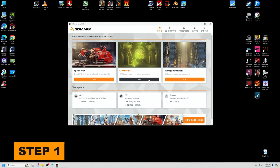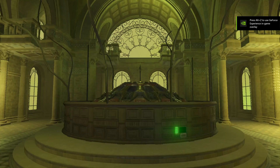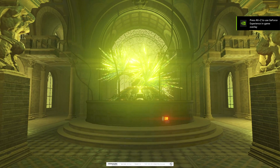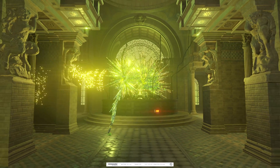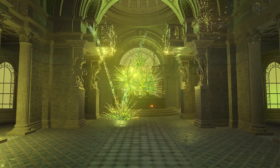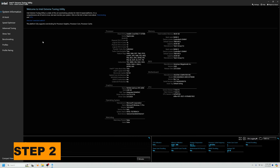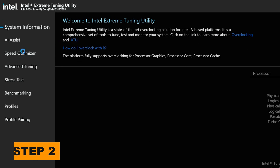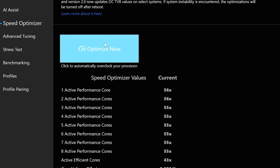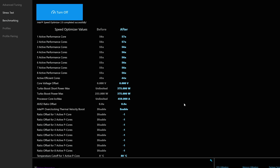Step 1: As with the AMD overclock process, you need to benchmark your baseline configuration. I will again use 3DMark and the CPU profile benchmark for my Intel overclock, but as mentioned previously, you can use any free tool like Cinebench as long as it's a CPU benchmark. Run the benchmark and record your baseline score. Step 2: Open Intel XTU, click on the Speed Optimizer option, and then click on Optimize Now. When it completes, you will see before and after columns that show the specific tweaks performed by the software. Congratulations, your CPU is now overclocked.